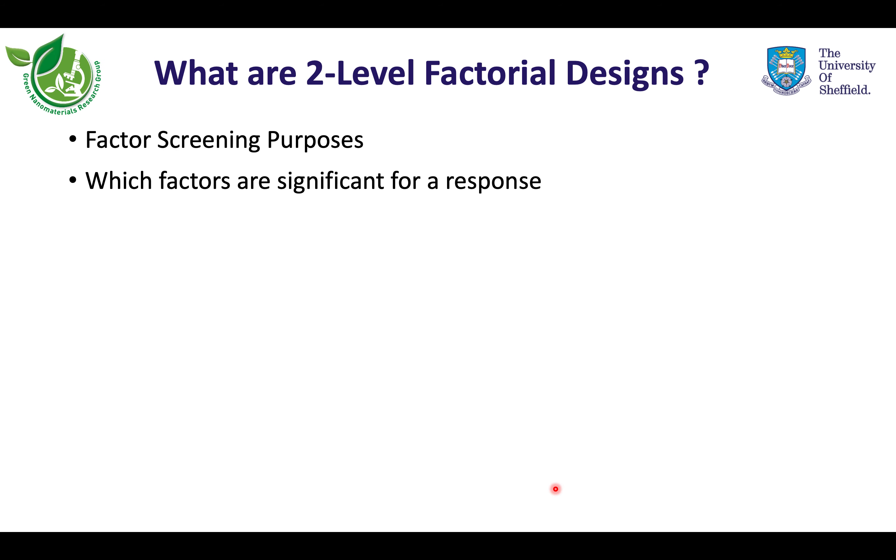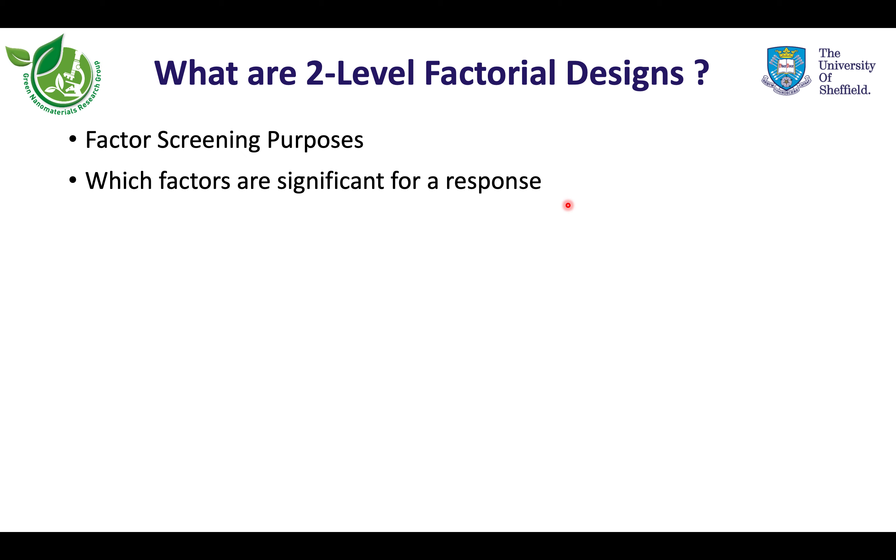What are two-level factorial designs? Factorial designs are systematic designs to plan, perform, and analyze experiments in an efficient way. They are frequently used for factor screening purposes when it is wished to figure out which factors are statistically significant for a response. By statistical significance, we mean which factors affect the response more significantly than the random experimental fluctuation. In other words, which factor or factors outperform the noise?